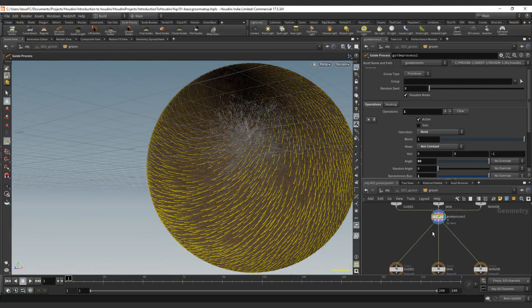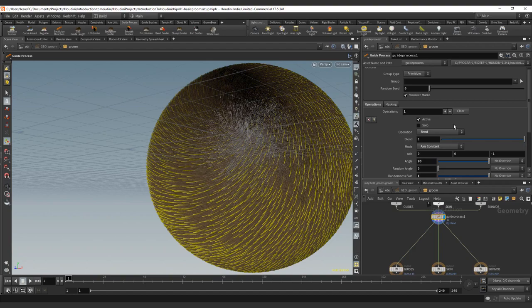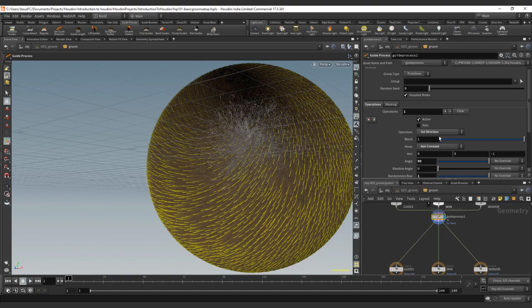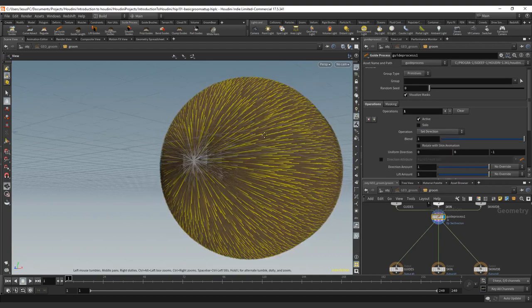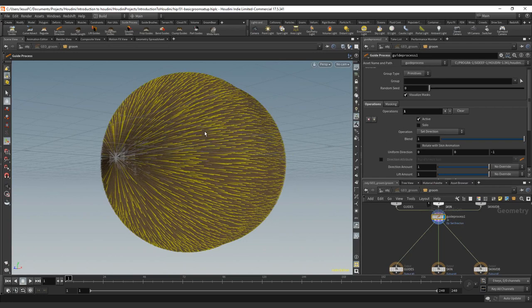We just saw the guide process of the bend. Now we're going to move towards the set direction, which is quite a similar node, but slightly different.